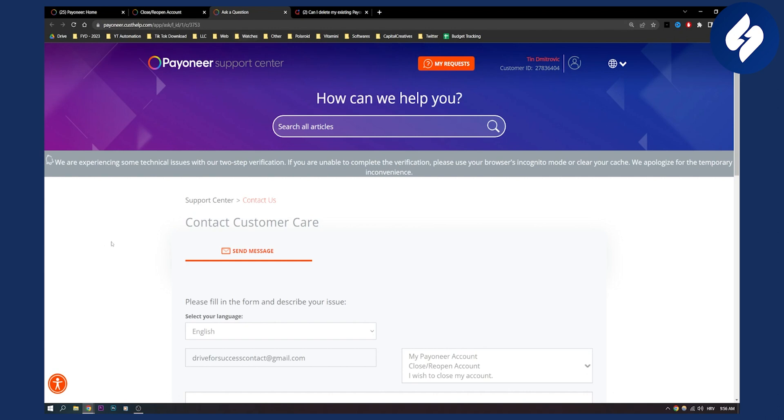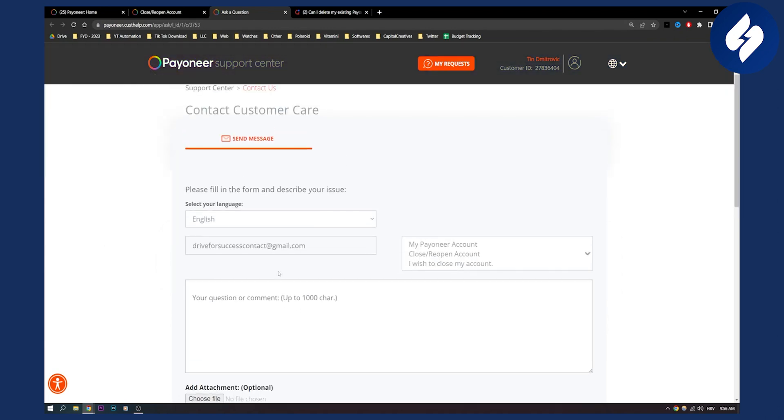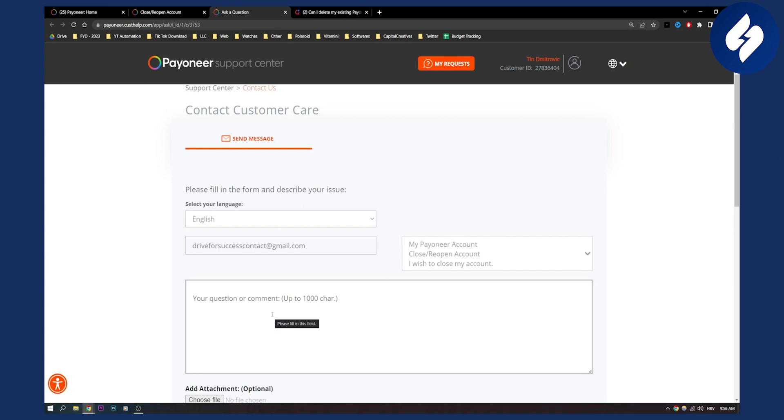You can also contact customer care from Payoneer to unblock your Payoneer account. They can help you out because they're really great with that.